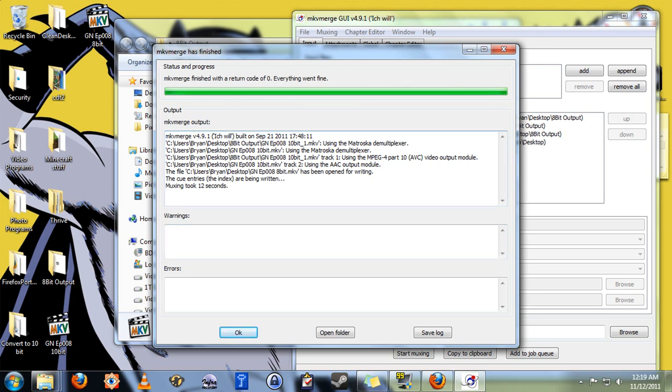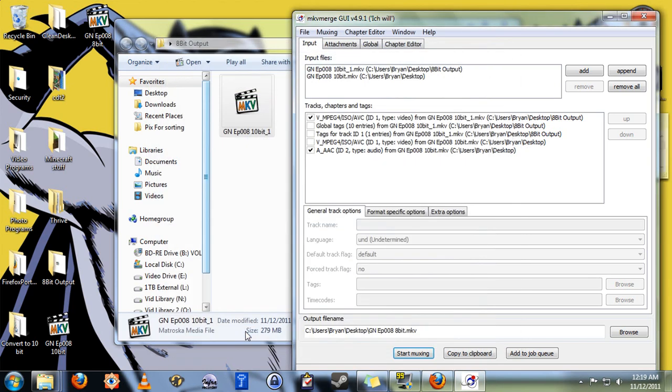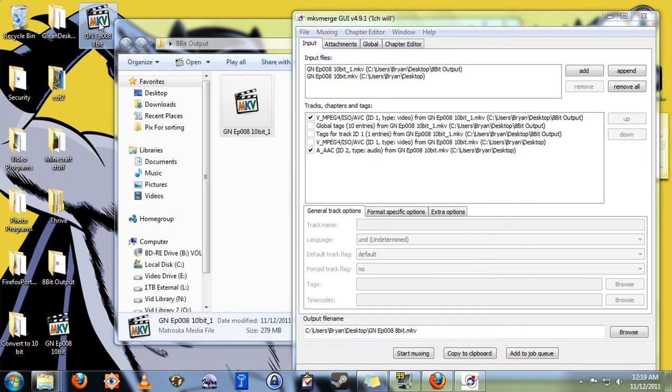And that's it. The whole thing took 12 seconds, and it probably would have went even faster if I wasn't actually doing my screen recording at the same time, using up some CPU cycles.